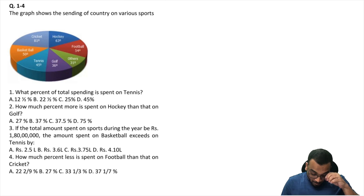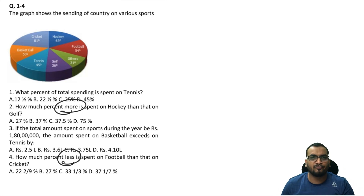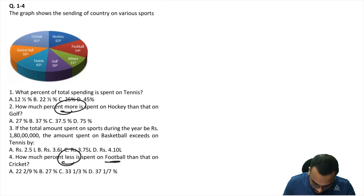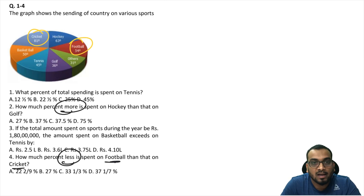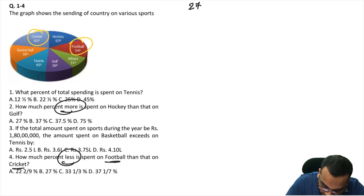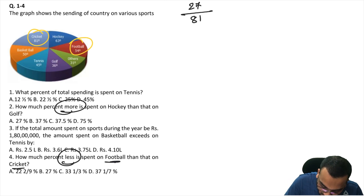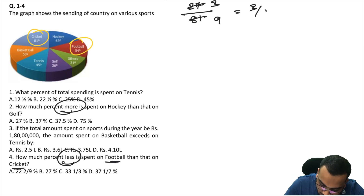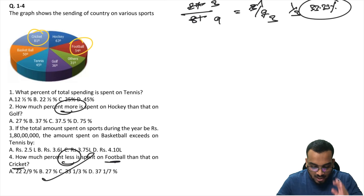Last question: How much percent less is spent on football than on cricket? This follows the same logic. Football is 54 degrees, cricket is 81 degrees. The difference is 27 degrees. The comparison is with cricket, so cricket is your denominator — 81. So 27 by 81 simplifies to 1 by 3, which is 33.33%. That's your answer — one-third. As simple as that. The DI is straightforward with no further calculation needed.